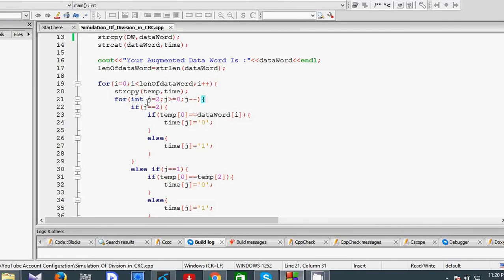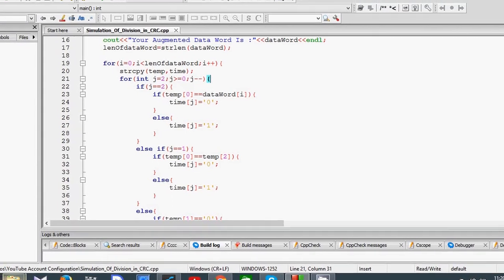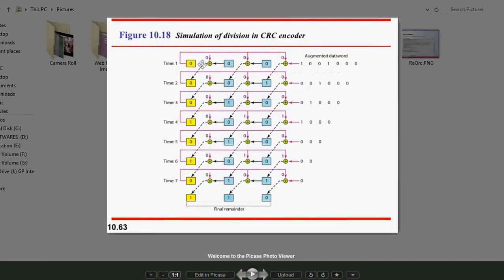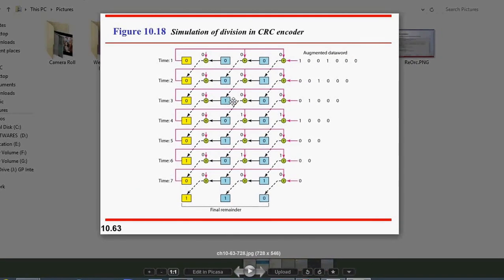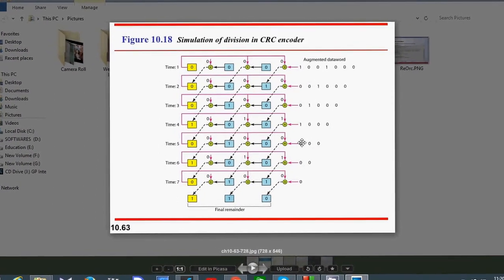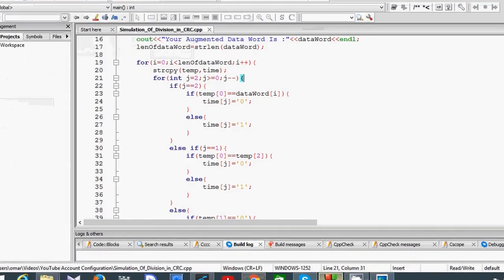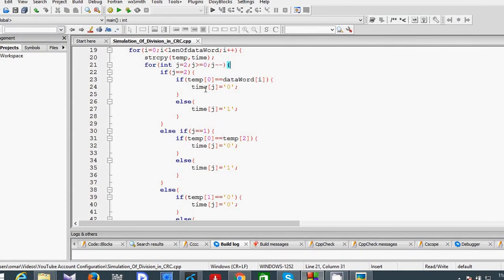We are again using a loop to find each step of the remainder. This loop calculates each step: step 1, step 2, step 3, step 4, step 5, step 6, step 7, and finally gives 110. When j equals 2, the initial value of the temp variable equals the data word bit — that is the first bit, which is temp[0]. This is 0 and data word bit is 1.